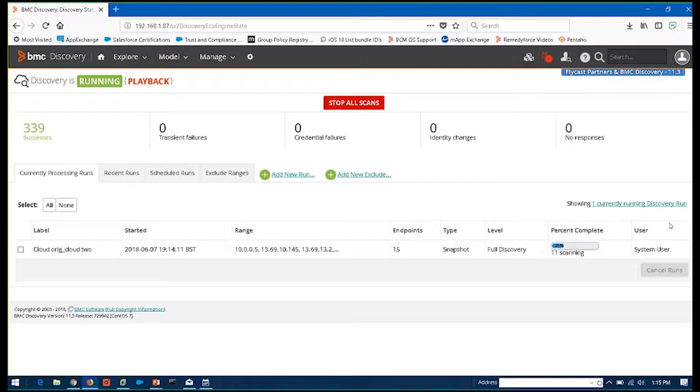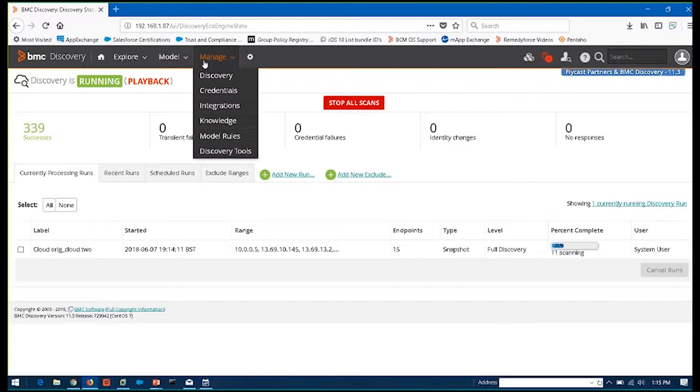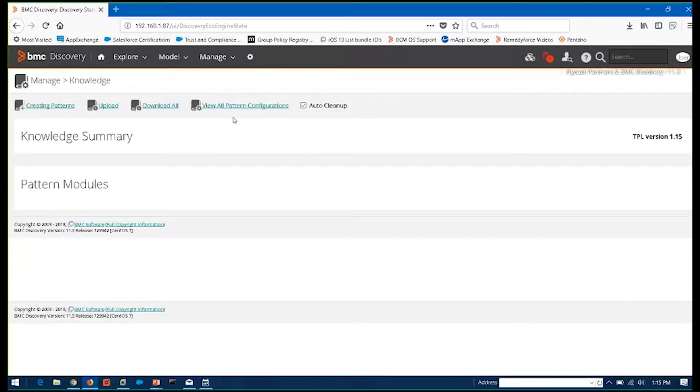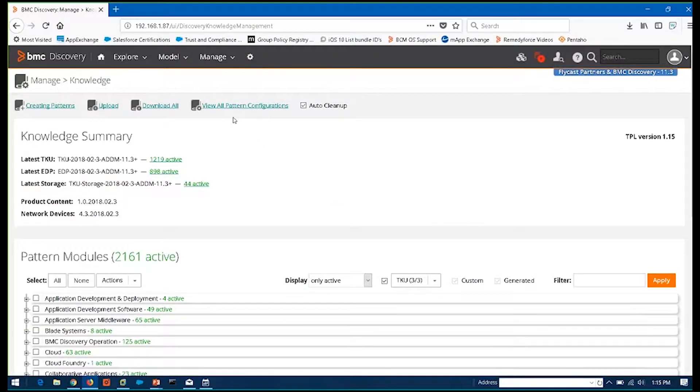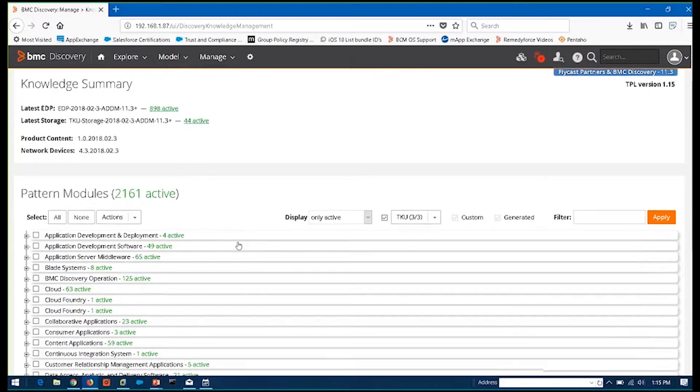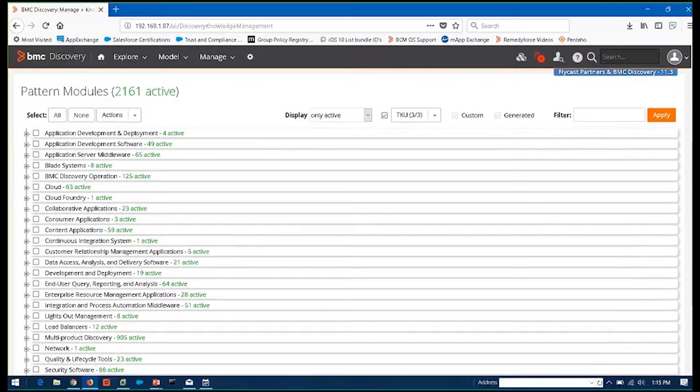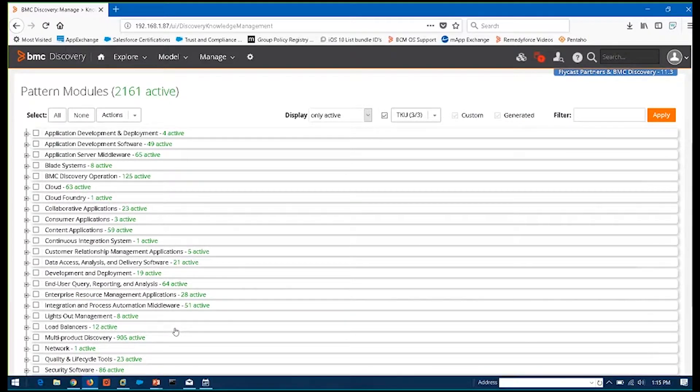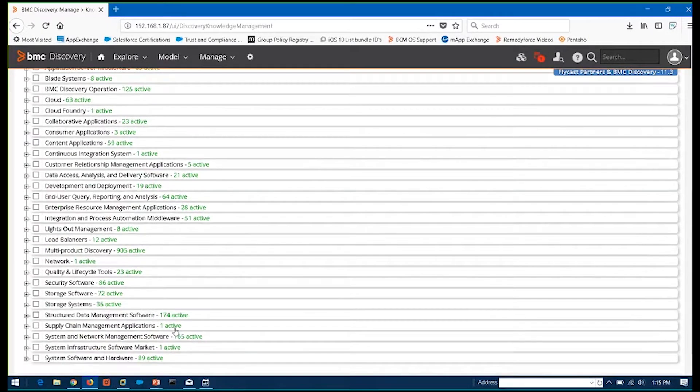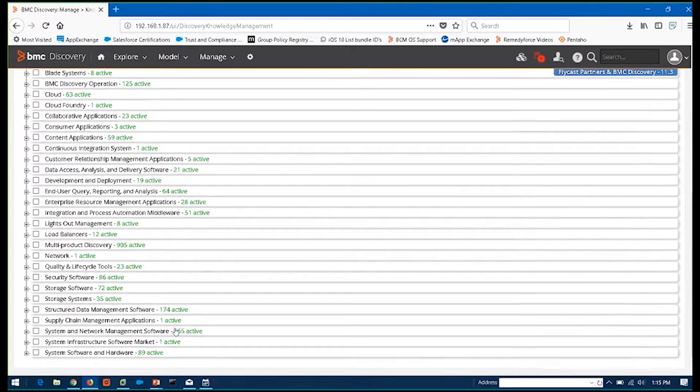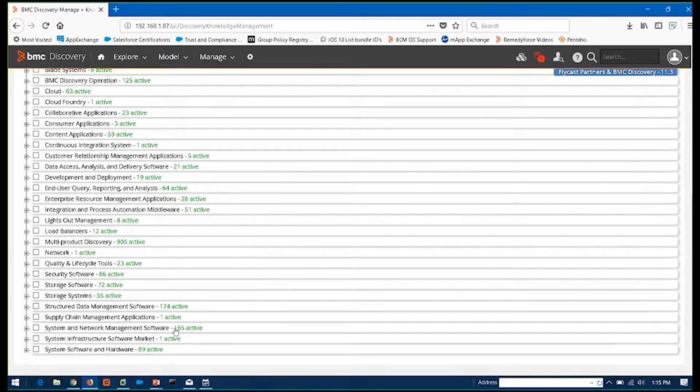Now it supports, through this discovery, a broad range of tools, both hardware and software. The discovery is actually done through what's called patterns. You'll see in my instance here, I have thousands and thousands of patterns. So these patterns are what are actually used to go out and allow you to query your network.